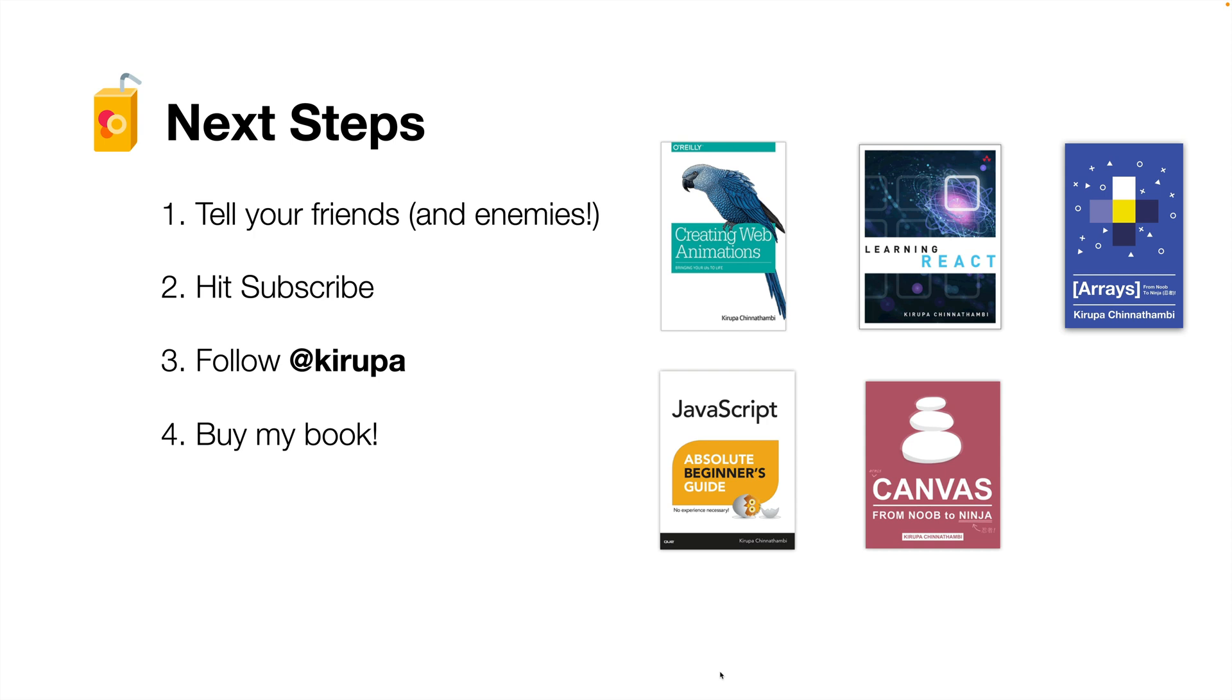There's a link below in the video at the bottom. You can check out all the books I have. Some are animation related, some are JavaScript related, but all of them are really front end focused. So you get to see some of these techniques on measuring performance really come to life in what we're going to be seeing in these books. And with that, I will see you all next time.